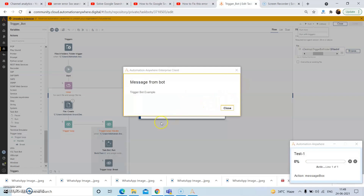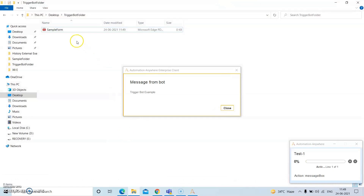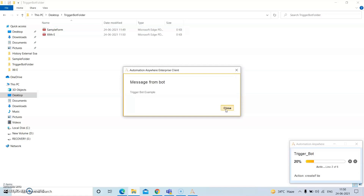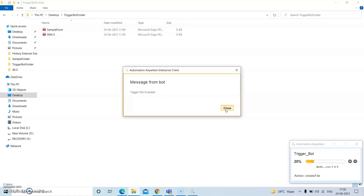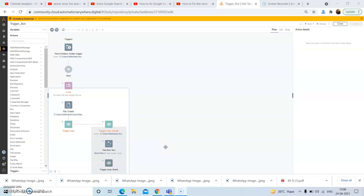As you can see, in the trigger loop handle we have passed in the task bot run, and in that task bot we have given the message bot — that is the trigger bot example. Also you can see in the destination folder, the first file has been created. As soon as the file is created, the first trigger has occurred. When the second file is created, the next trigger will happen. The file has been created and the trigger has occurred. This is how we can trigger a bot using the file and folder trigger whenever a new file is created in a folder.